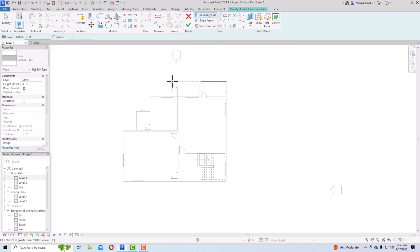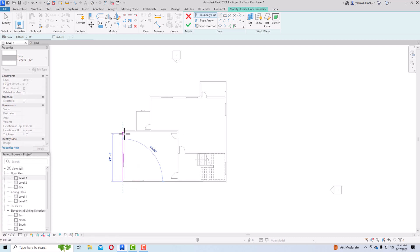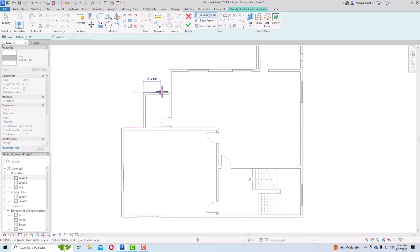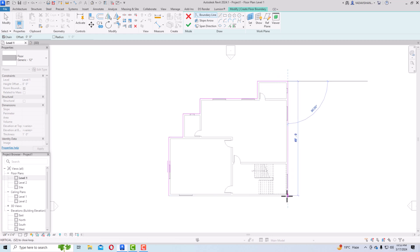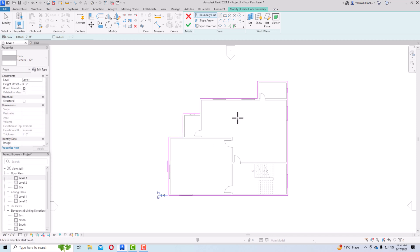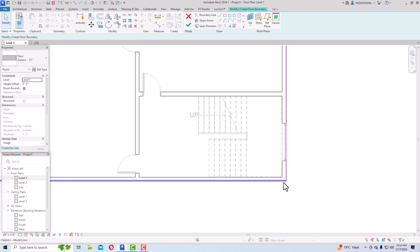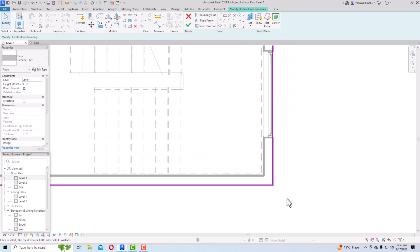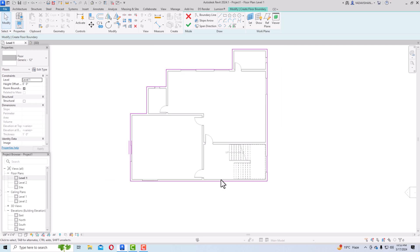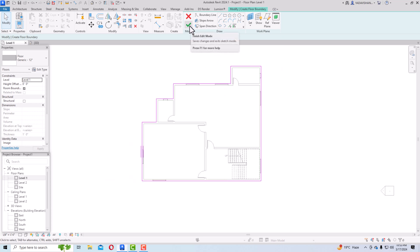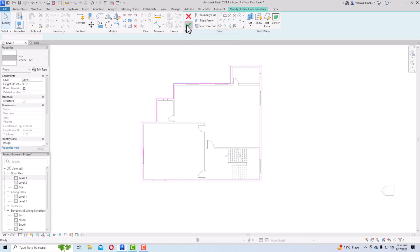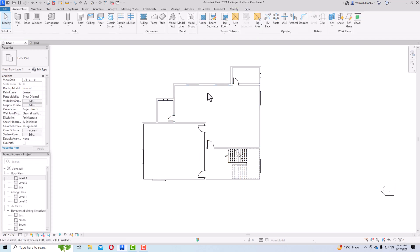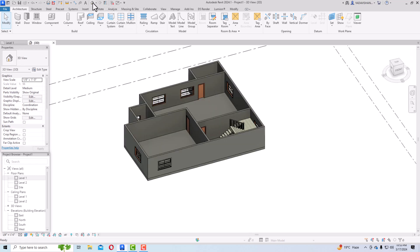I'm going to use the simple line tool first. Select it and start drawing your floor boundary for the whole building — select this corner, this one, this one, and this one. You can drag the lines to align with the walls. Once all corners of the building are joined, click the green finish arrow to finish edit mode. You can also cancel using the cancel edit mode button.